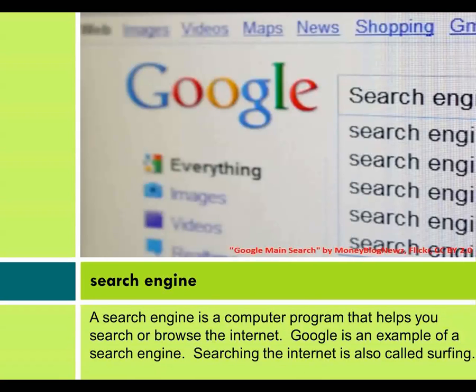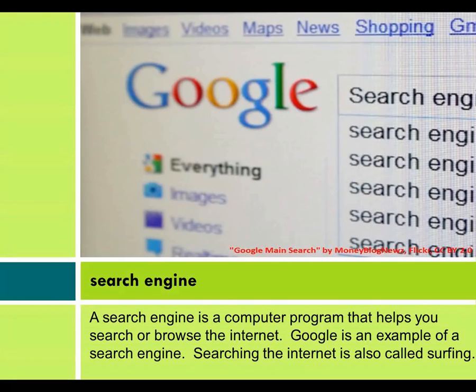Search engine. A search engine is a computer program that helps you search or browse the internet. Google is an example of a search engine. Searching the internet is also called surfing.